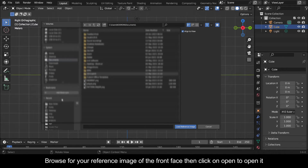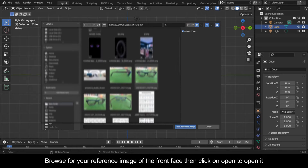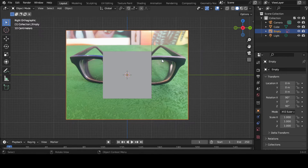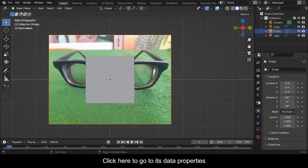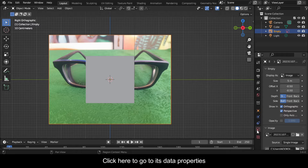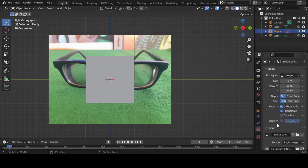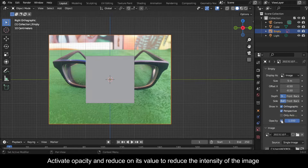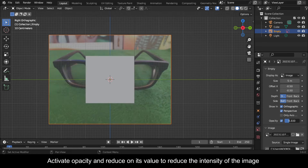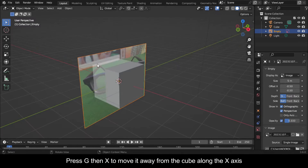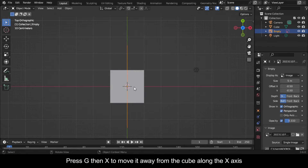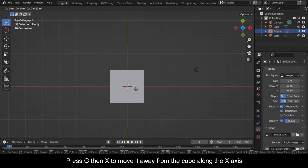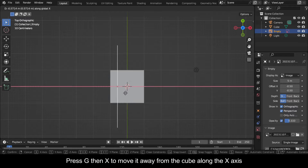Browse for your reference image of the front face then click on Open to open it. Click here to go to its data properties. Activate Opacity and reduce its value to reduce the intensity of the image.